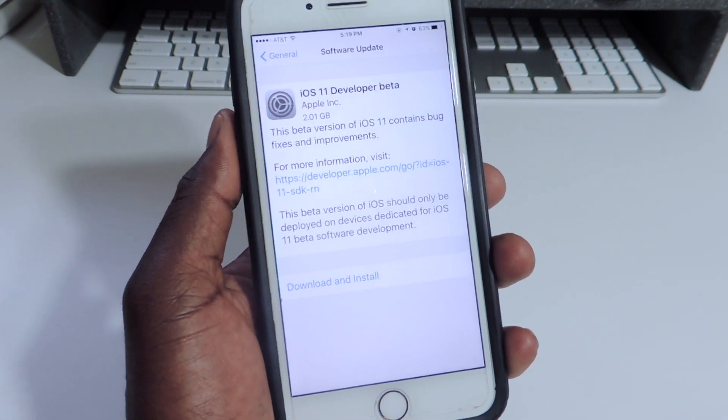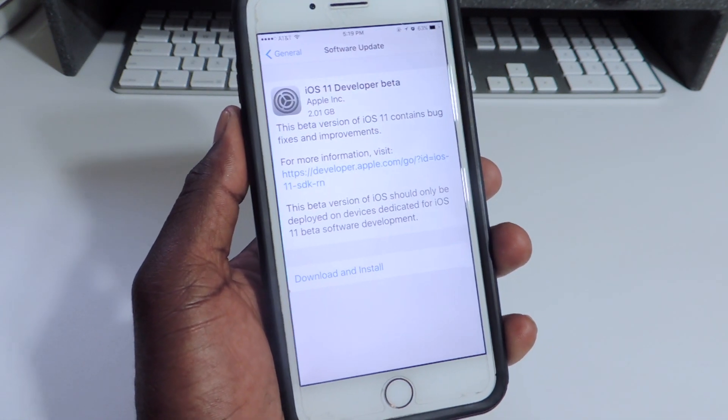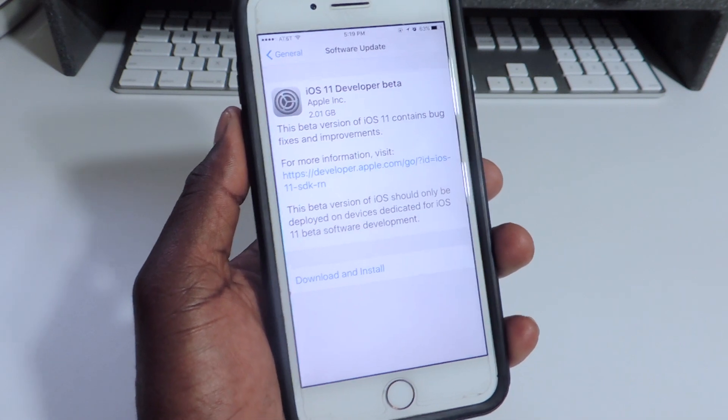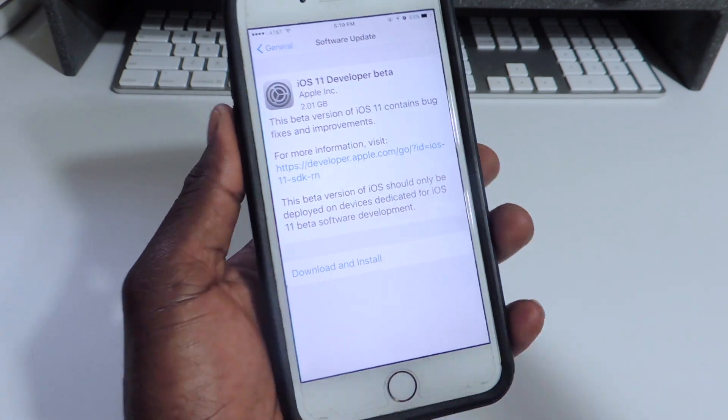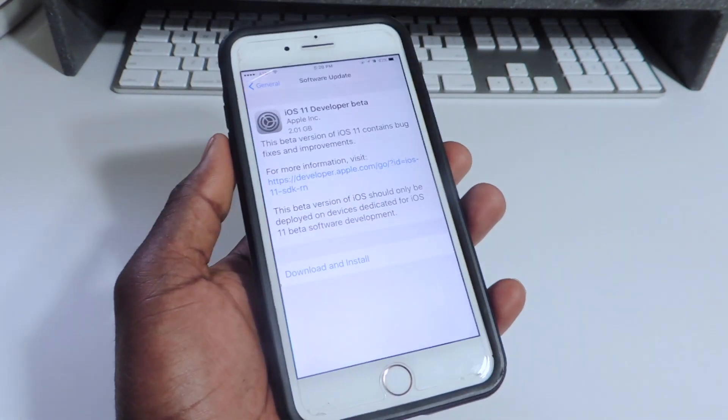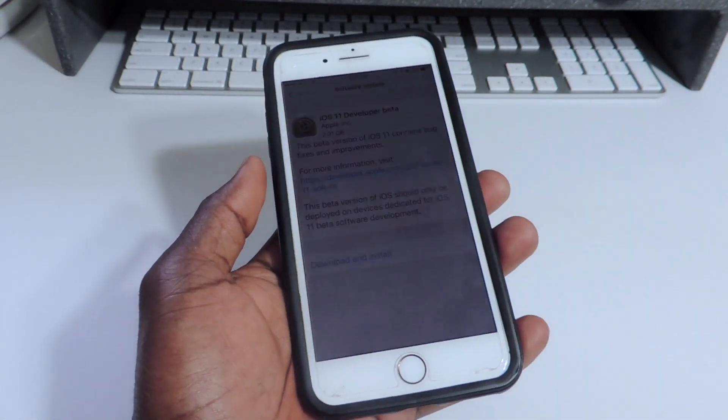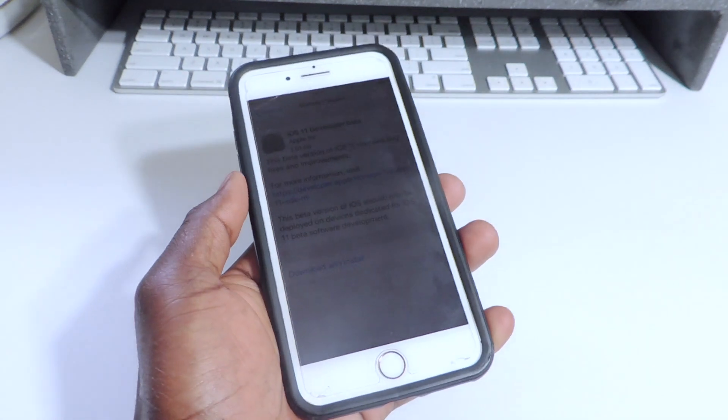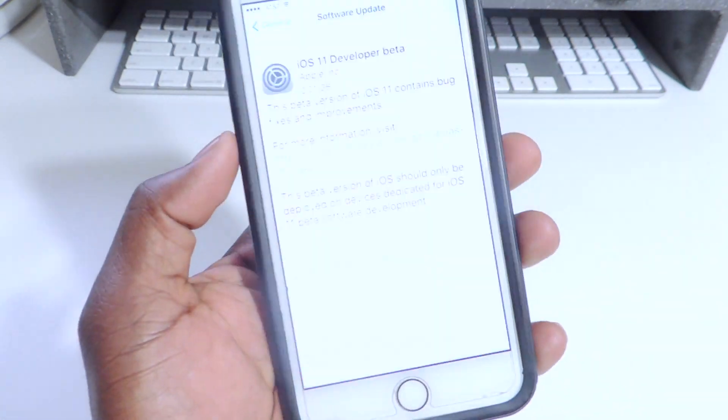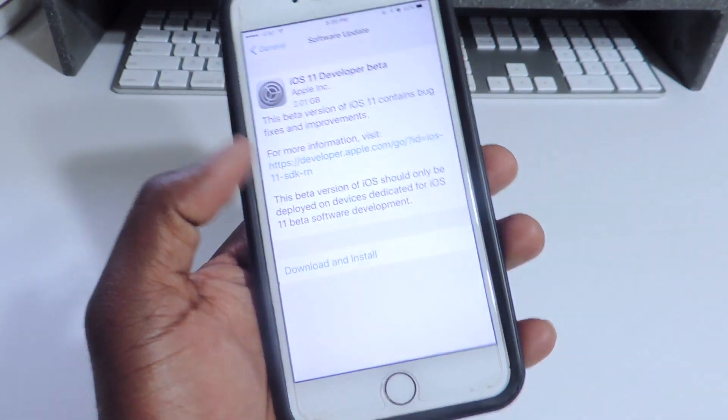I would advise not to do it yet, but I'm just showing you guys how to get it free right away if you guys want to do it. And this is beta 1 right here.